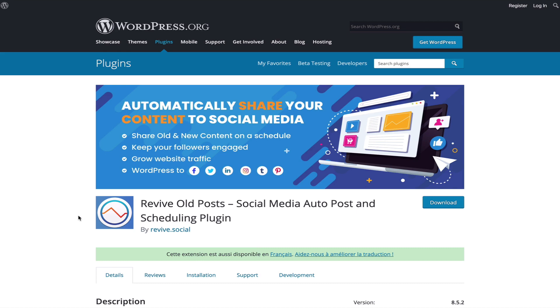In this video I want to introduce you to the Revive Old Posts WordPress plugin which is one of the industry standard plugins for SEO and getting you extra social media traffic. Let me explain how it works.